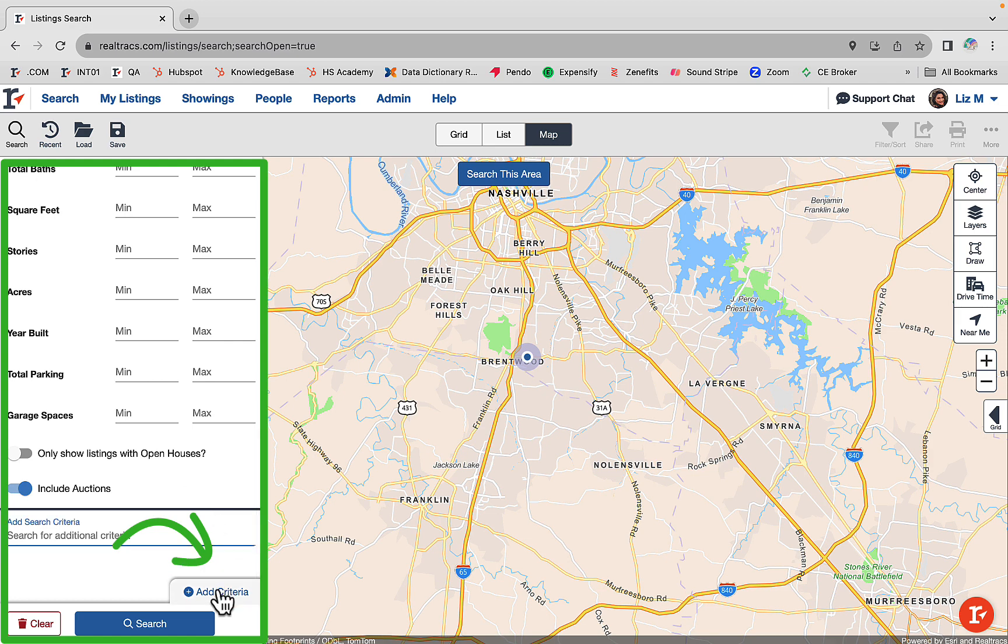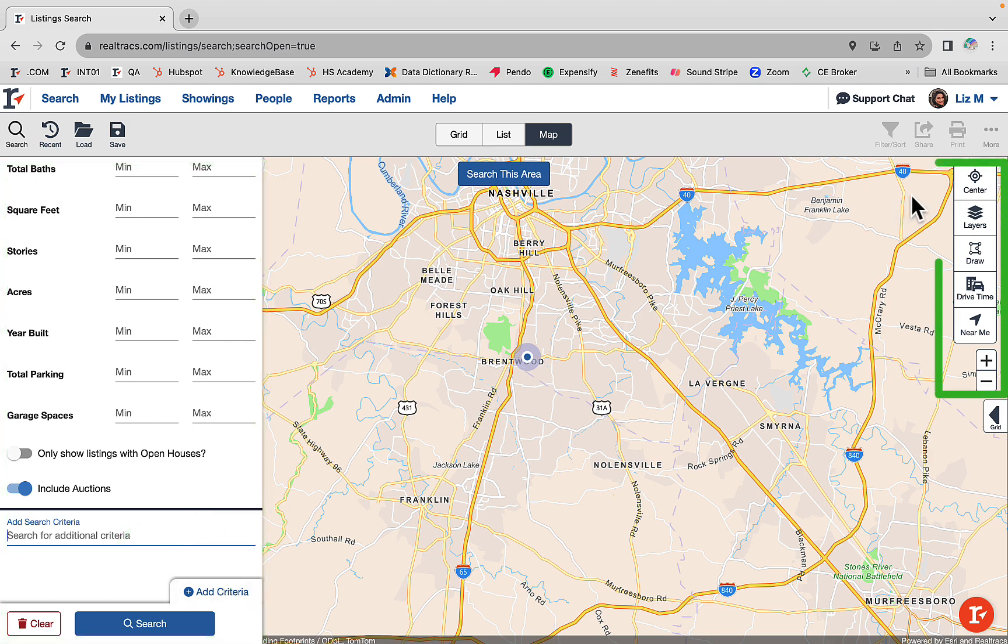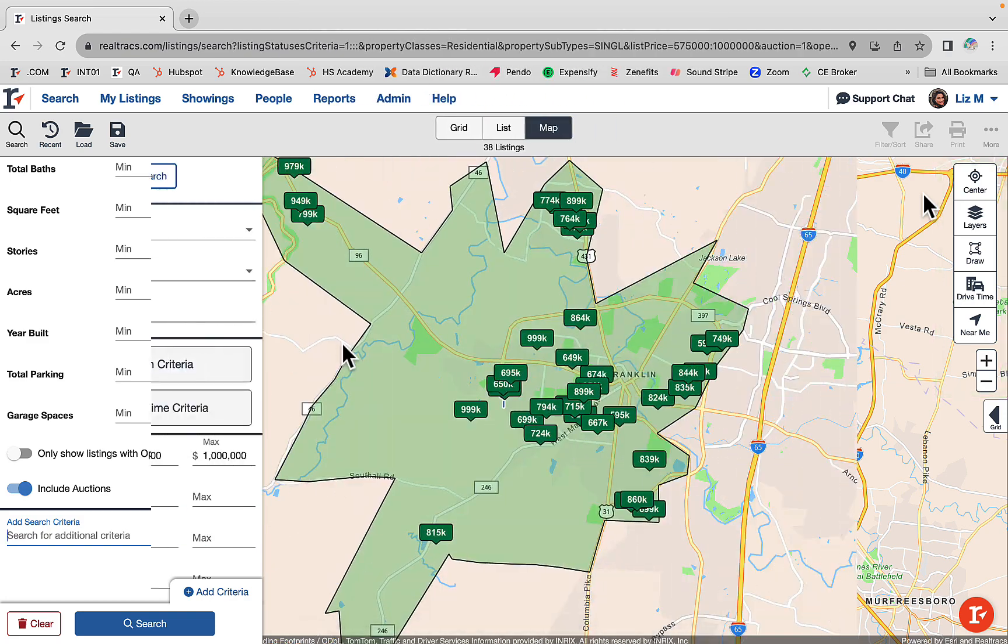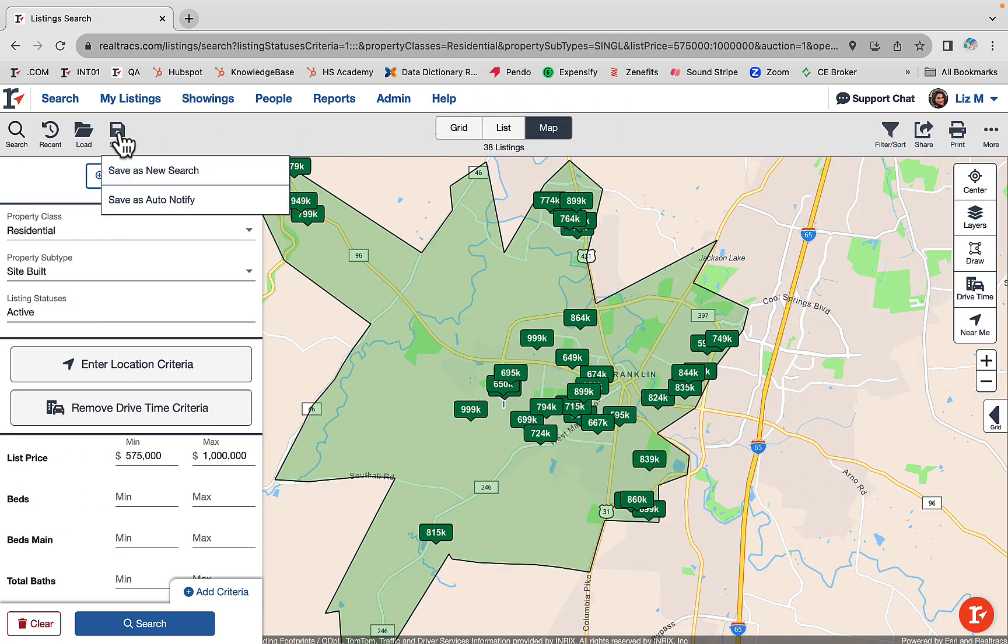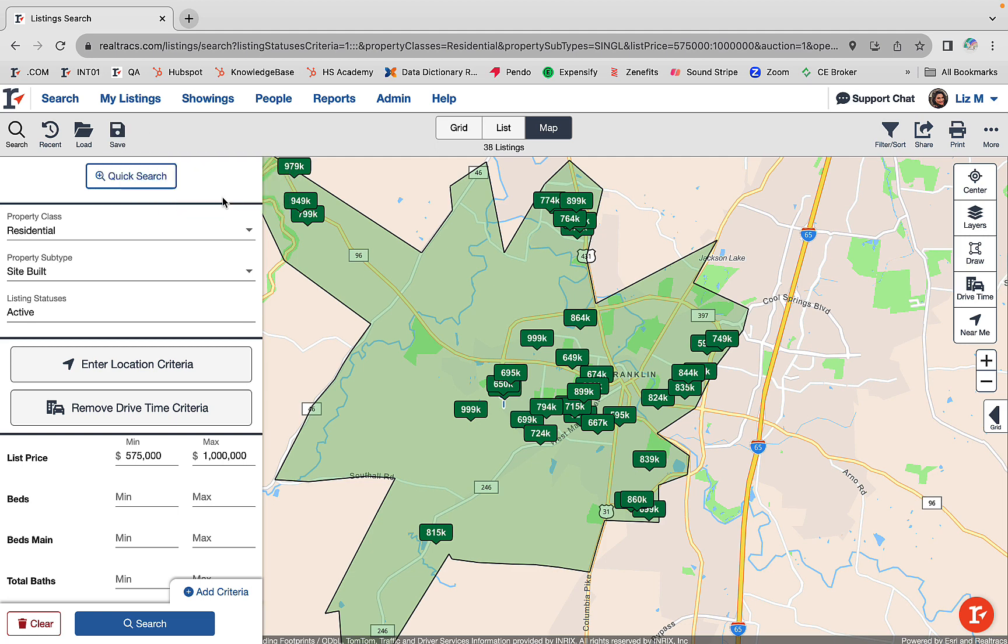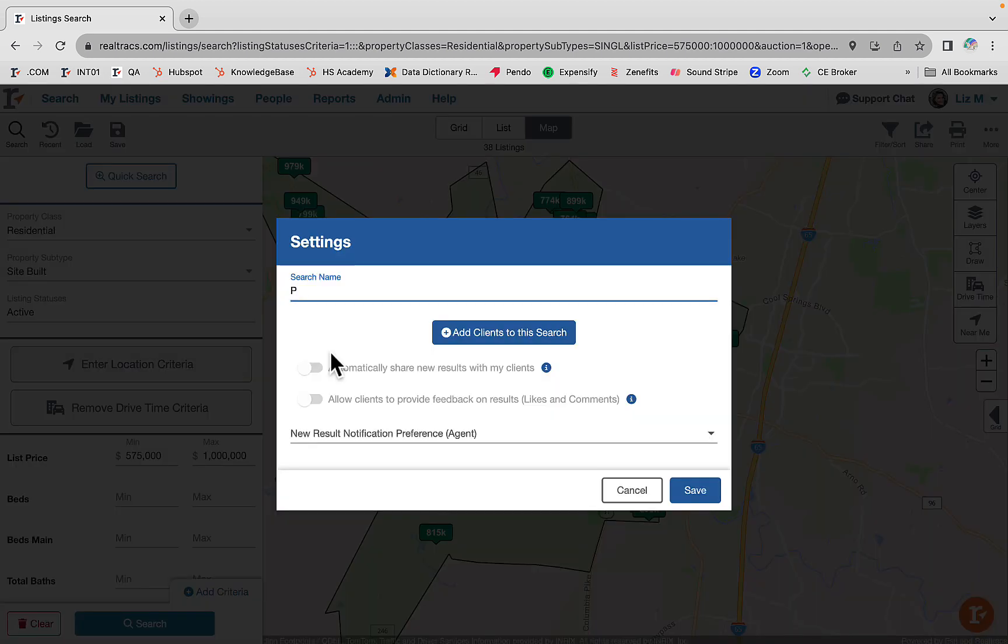When the results populate, select the save icon, then choose to save as auto notify. Name the search here, select the add clients to this search button. If you have your client's contact information saved already, select from the list.